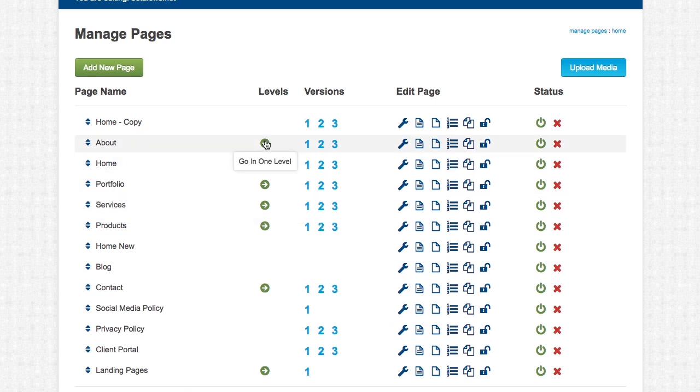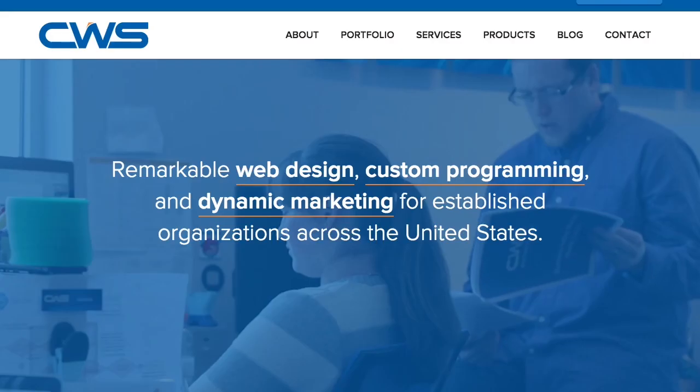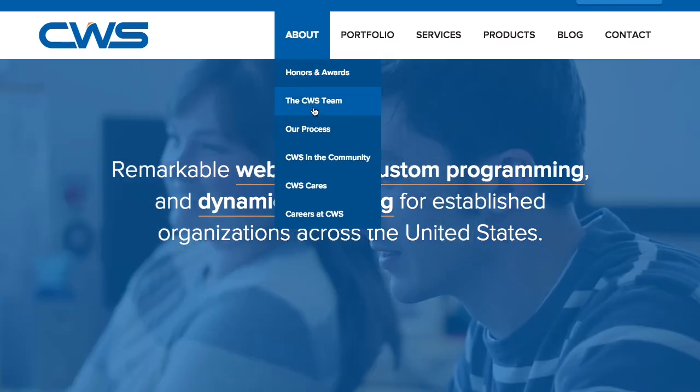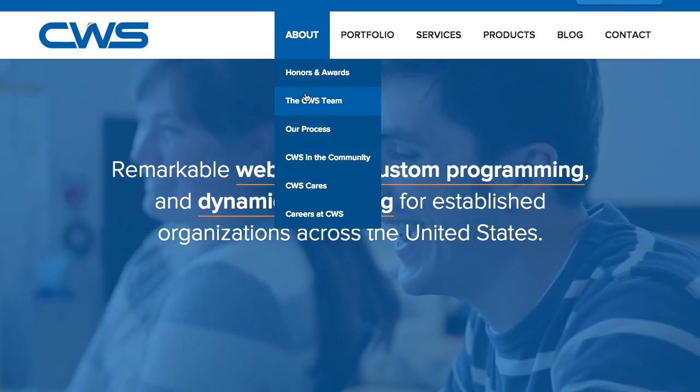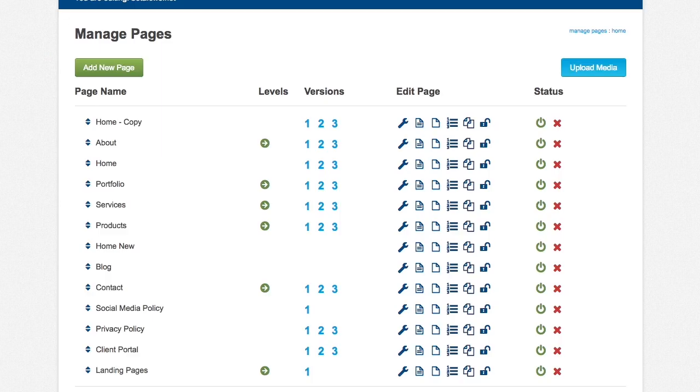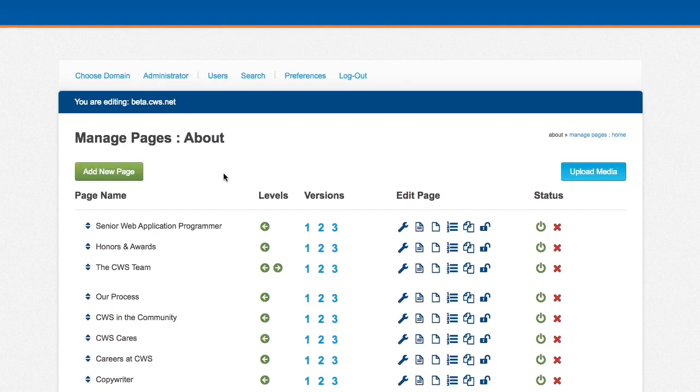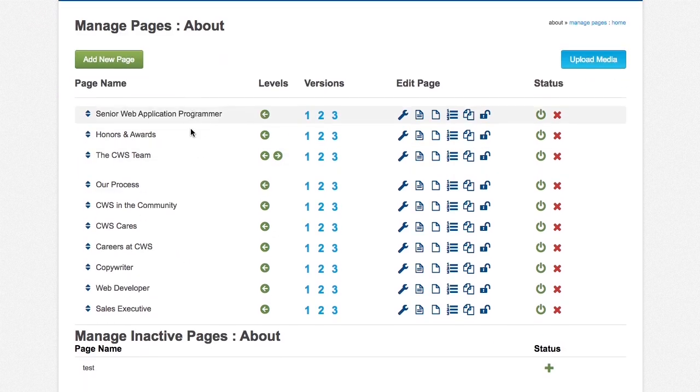Levels is for subpages. So if we go back to the site here, when you hover over, you see that there are other pages below about. To edit those, you just go back and click on the green arrow, and here are all the subpages for about.